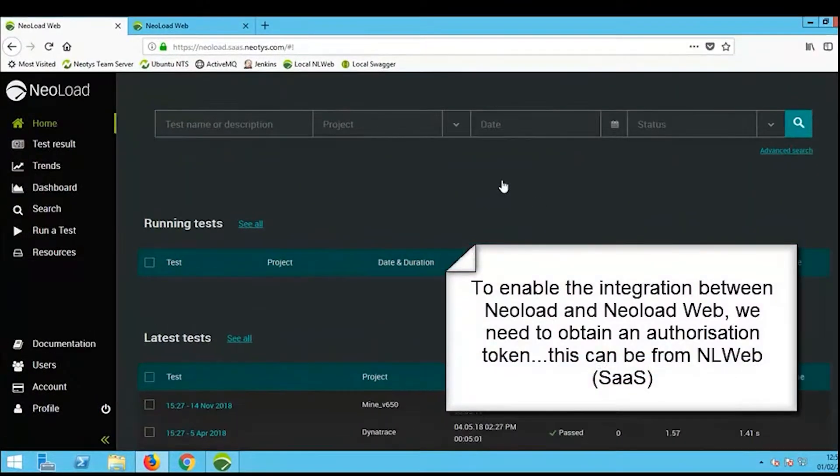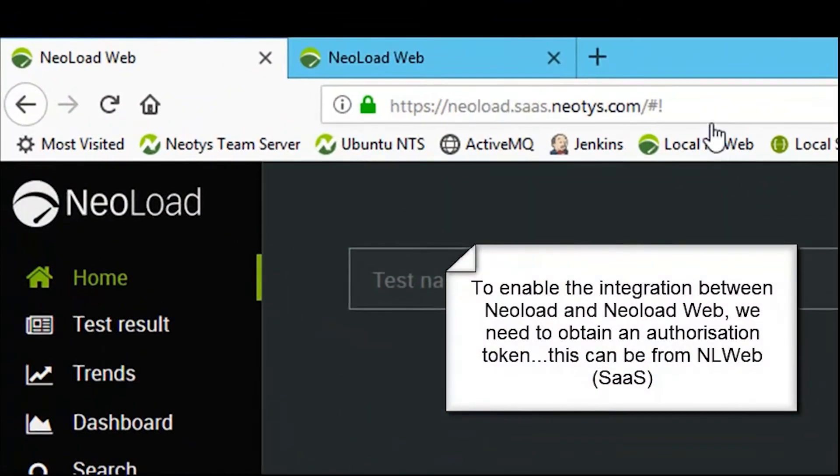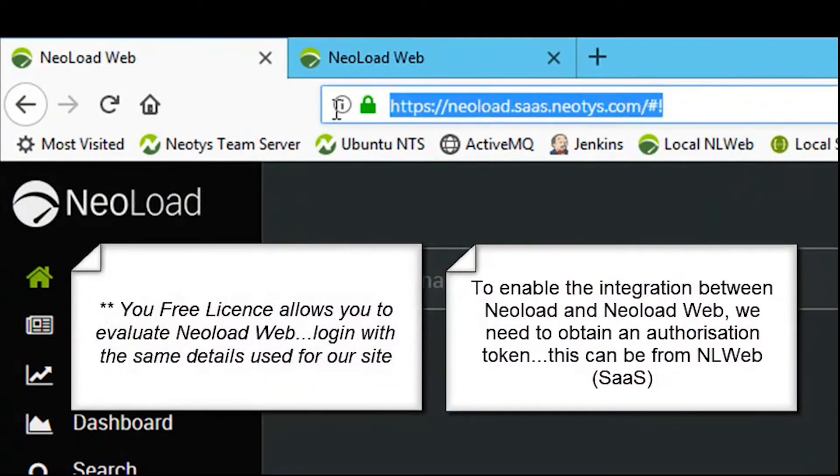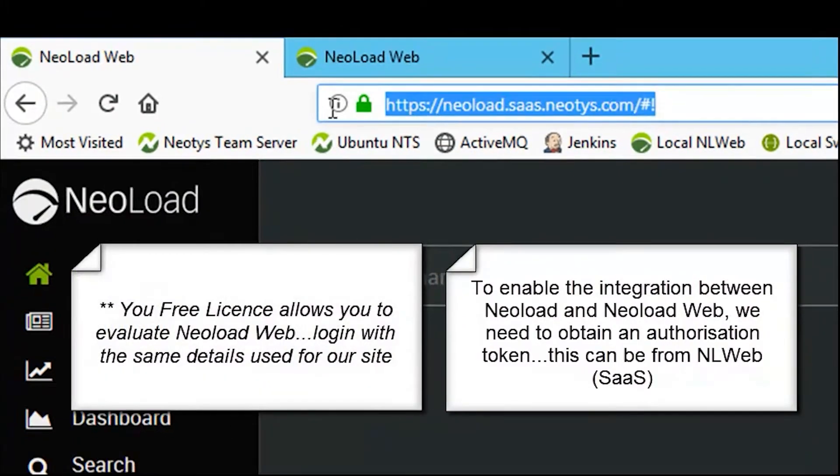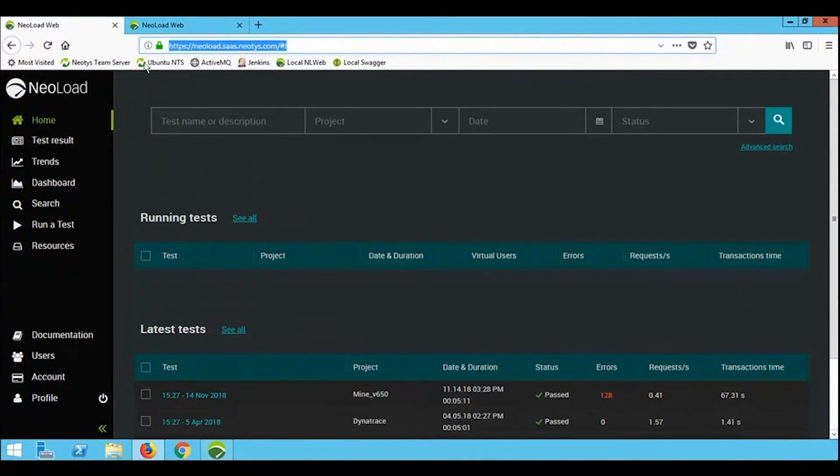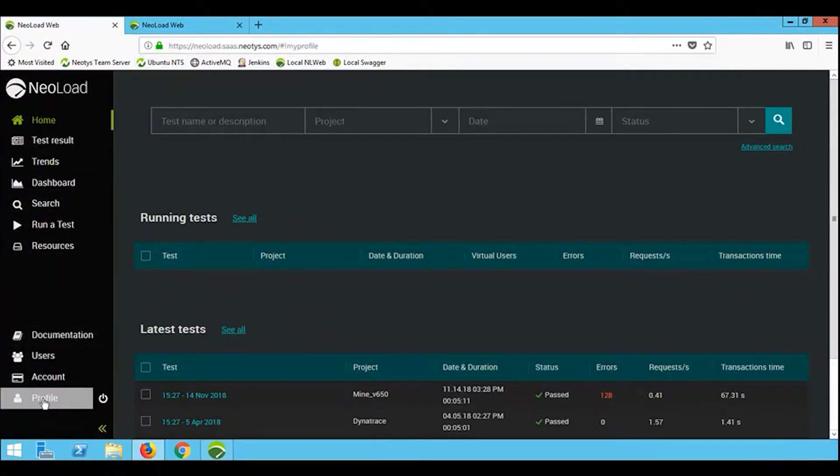In order to integrate NeoLoad to NeoLoad Web, the first thing you require is an authorization token. We can get this from the SaaS instance or from the on-premise installation.